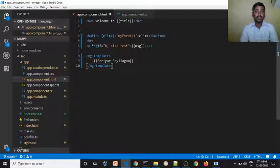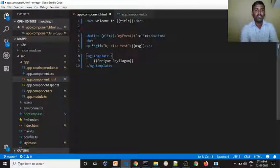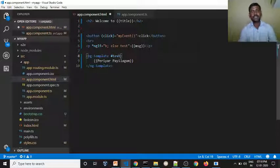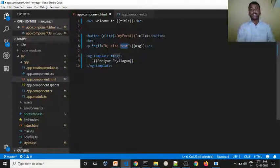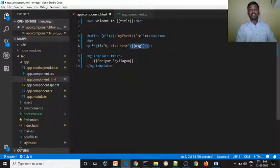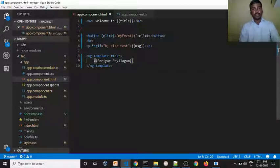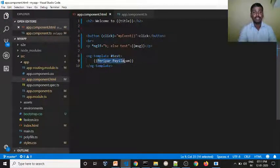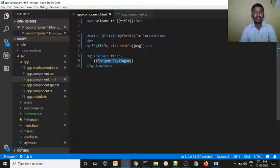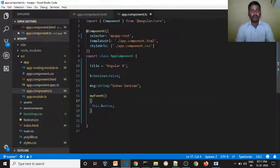We select the name as test. If the boolean value is false and test is set, then if the boolean value is true we go to the message and print it. So the message is displayed.